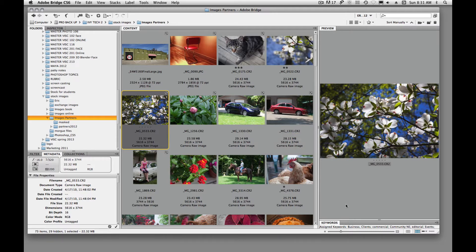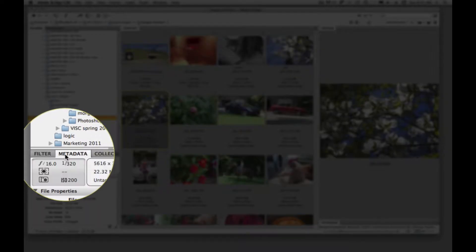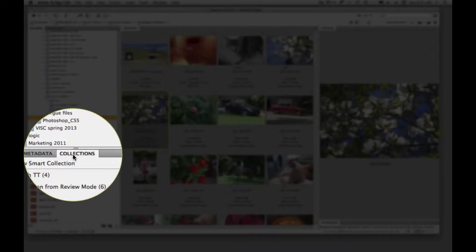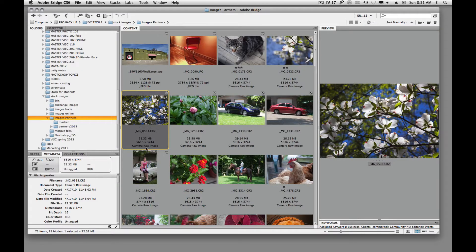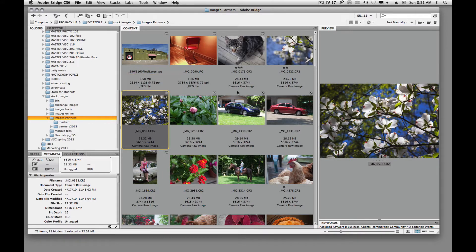This is a typical window for Adobe Bridge. It's basically going to show us all of our folders and files. We have different panels — we have metadata, filter, collections. I have it set up so that I see my content here. Inside this folder called Images Partners, here are all my images. It gives us these little thumbnail previews of what we have in that folder, which is kind of cool.